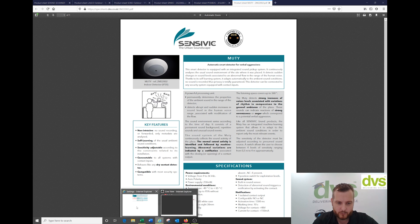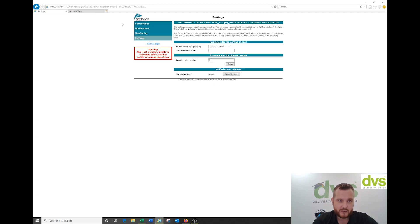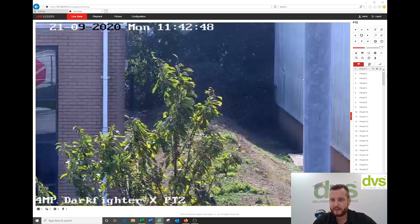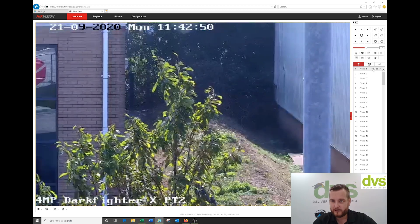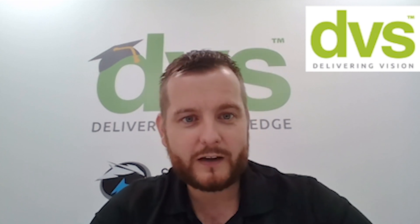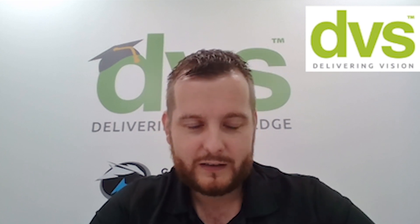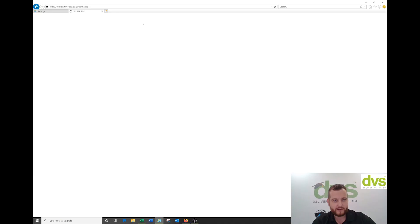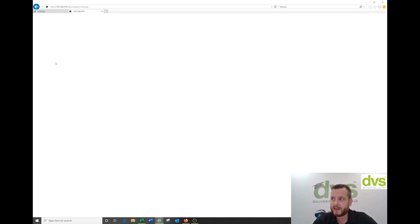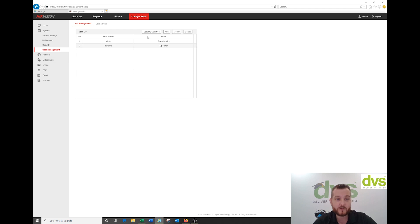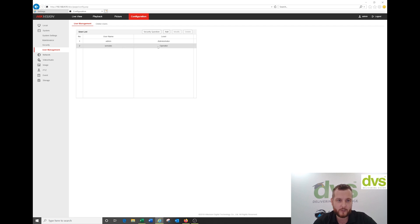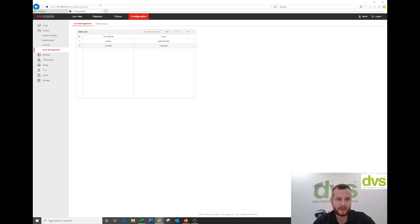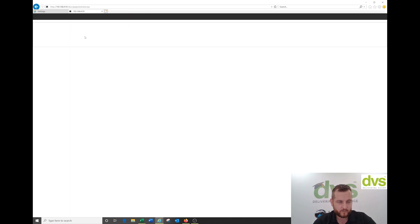If we open the web browser, I've taken a standard PTZ looking in our office. The configuration is very simple. You can use the admin password but it's better to create a standard user. Under user management for the PTZ, I've created a dedicated operator which we would use within the Sensivic product to drive the PTZ.